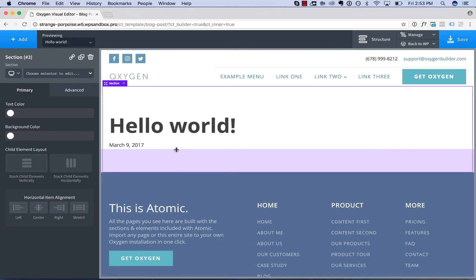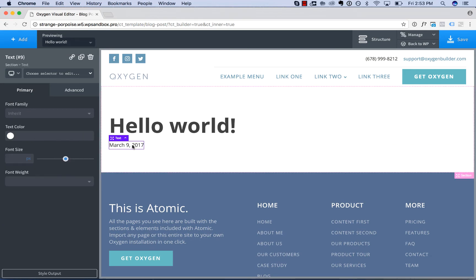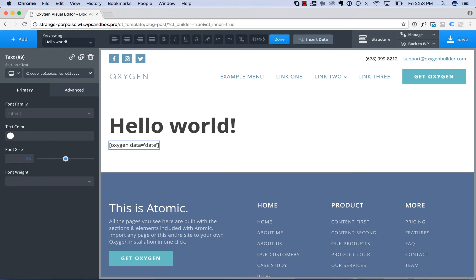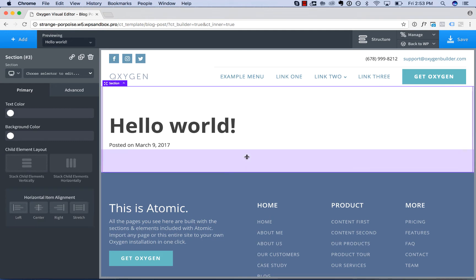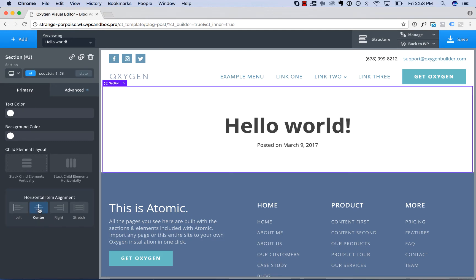And we've now inserted the date. We can put text around and before and after the dynamic data. So I could type in for example posted on and I'll show posted on date. And center everything to make it look a little bit better.